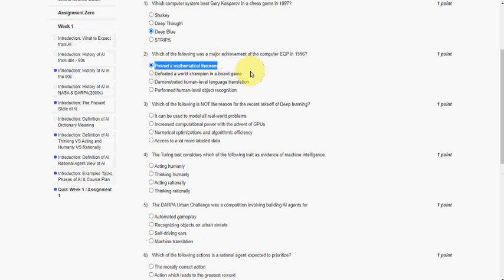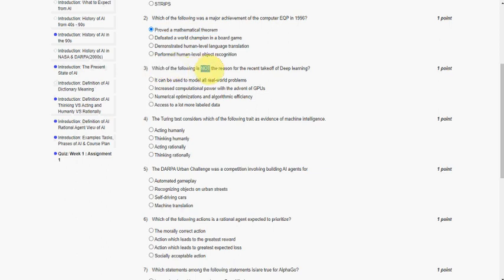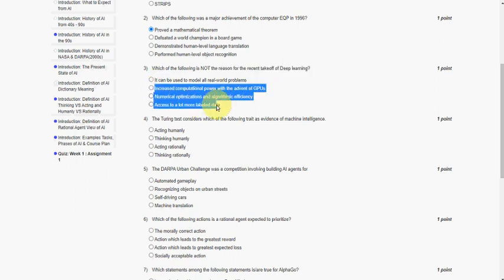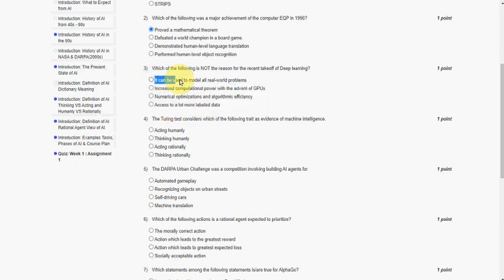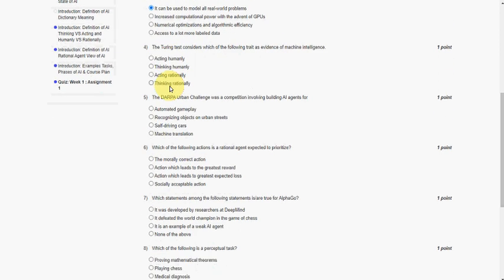Moving on to the third question: which of the following is not the reason for recent takeoff of deep learning? So actually the three options are reasons for recent takeoff of deep learning - computational power, algorithms, and data. But the first option is not the reason: it can be used to model all real-world problems. So this is not the reason for recent takeoff of deep learning. That is the first option.